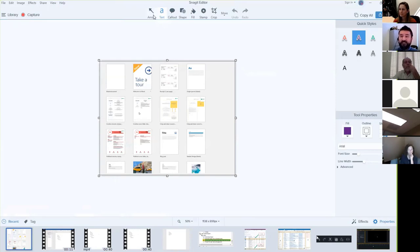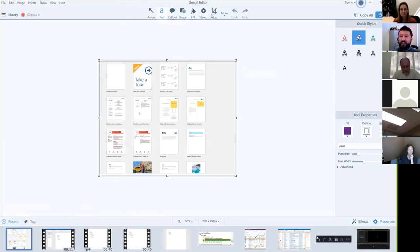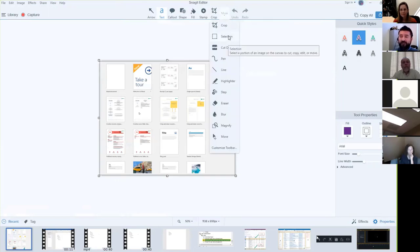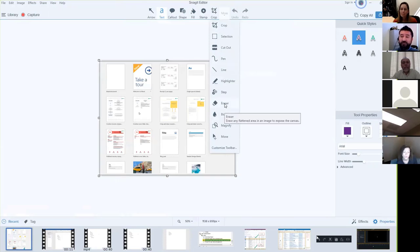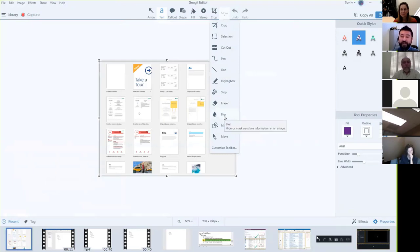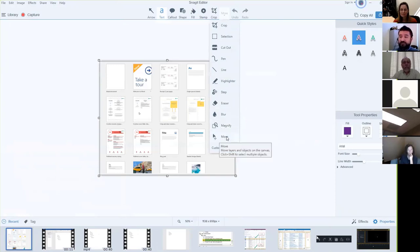As soon as you capture the image, the Snagit editor opens — a second window separate from the Snagit toolbar. The editor is where you do all the fancy stuff like adding arrows, text boxes, call outs, shapes, fill colors, stamps, and cropping. There's also a more button that expands to reveal additional tools: selection, cutout, pen, line, eraser if you want to erase part of a screenshot, blur which is very useful for hiding sensitive information, and magnify to blow something up to make it bigger.